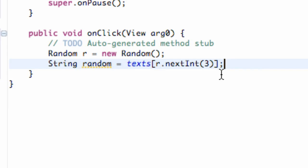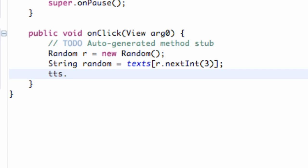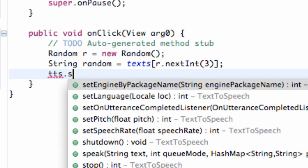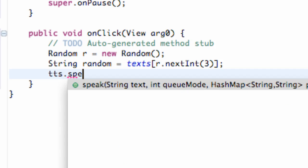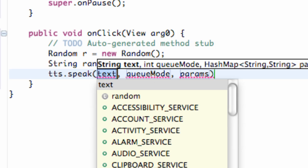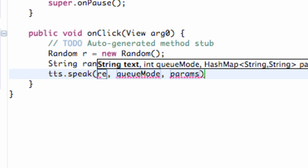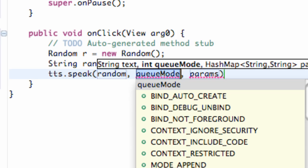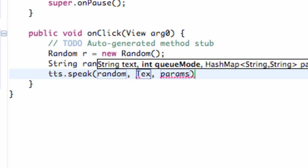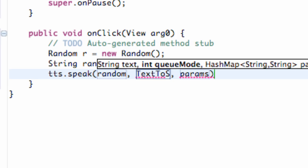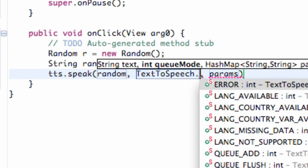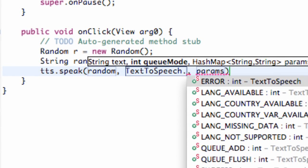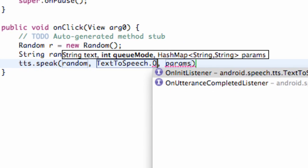And then all we're going to do is we're going to say hey text-to-speech, how about you talk? So we're going to say speak. And it takes three parameters: the text, so we're going to refer to our random text that we just set up, the queue mode, and what we're going to do here is we're going to say if anything else is talking at the moment we want it to shut up for the most part so it can hear this new speech that it's going to give. And it's going to be a great speech. So we're just going to say TextToSpeech.queue.